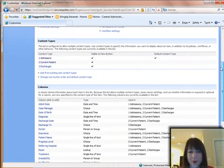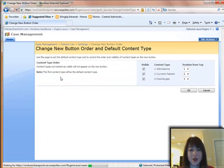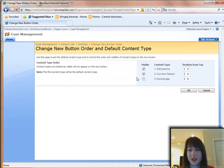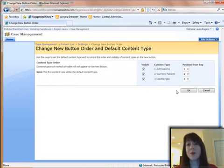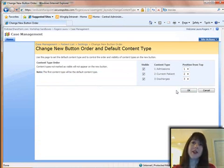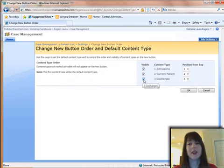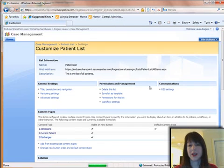Pretty much the last thing to do is to change the New Button Order, where you can rearrange these and change their positions. You can actually remove the parent content type from the list after you've added everything to it — that's optional. You can also just uncheck it; you don't have to remove it.